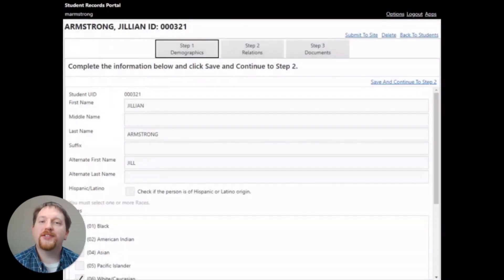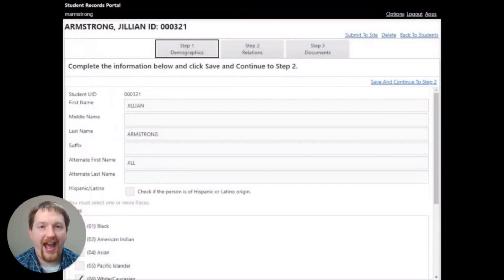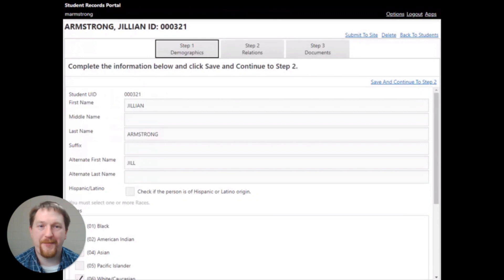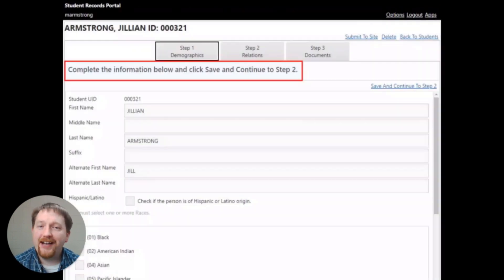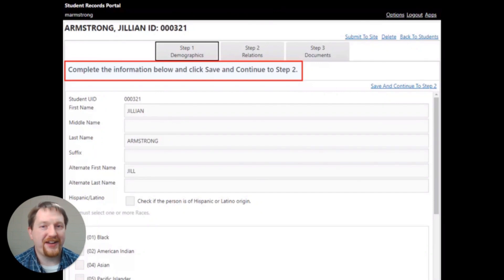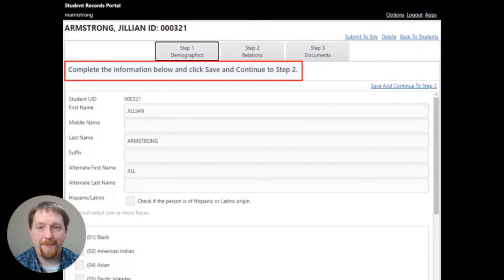The enrollment screen will load, and there are three tabs to help step you through the entire process. The title at the top of the screen will give you directions on how to complete each page.